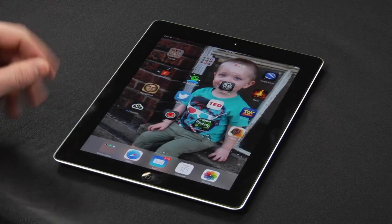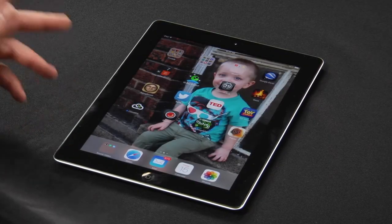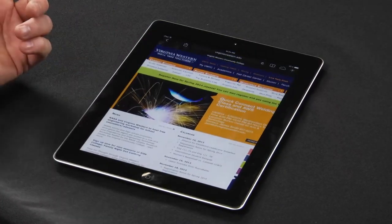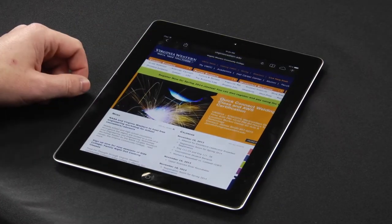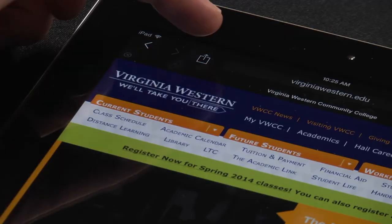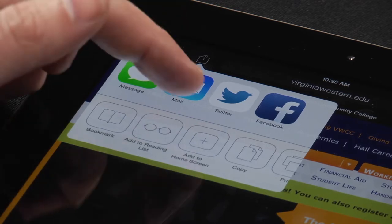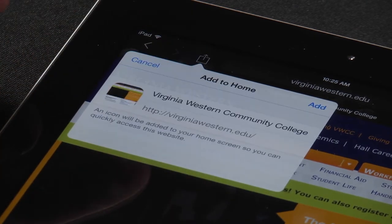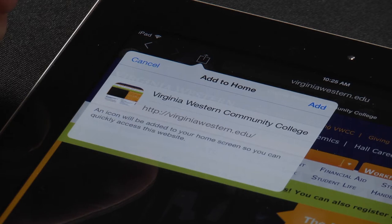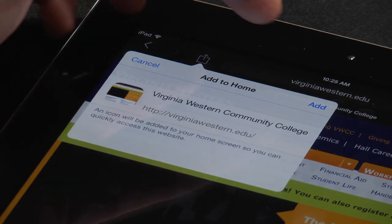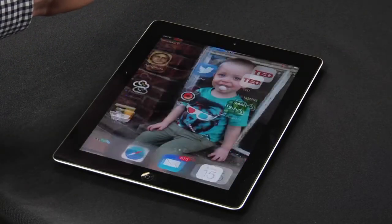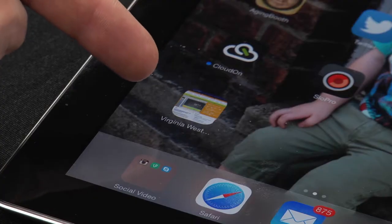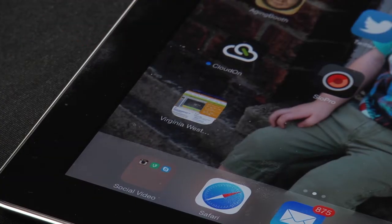To add a website shortcut to your iPhone or iPad, you simply select Safari, find a website you frequent, click on the Share button, go to the Add to Home screen. Here you can edit the name of the website if you'd like, click on the Add button, and voila, the icon to the website shortcut appears on your home screen.